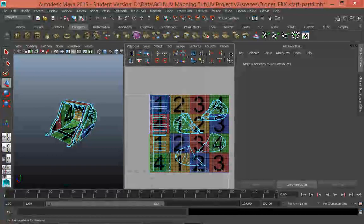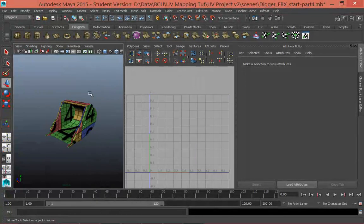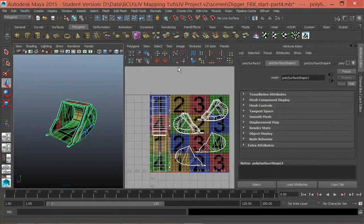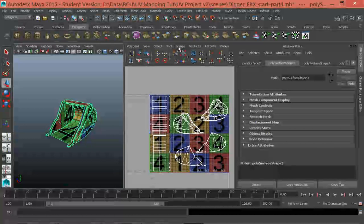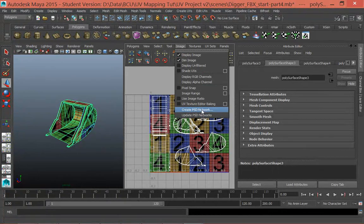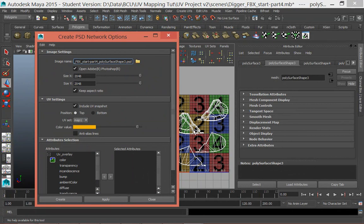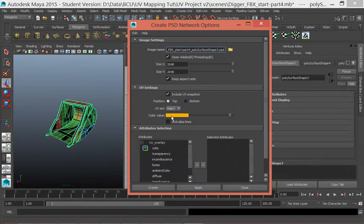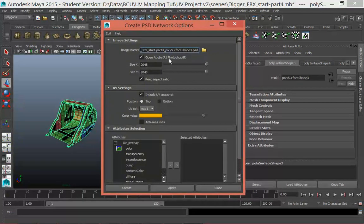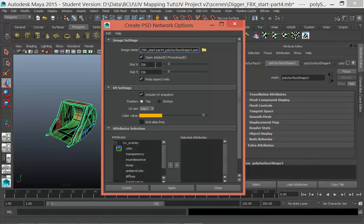The way that we do that is we select the bucket in object mode and then in this window — the UV Texture Editor — we go Image > Create PSD Network. This will create a Photoshop file with the UV shells in a texture layer. The key thing is we need to select the size, and notice that the size of the texture is always in multiples of two — or to the power of two.